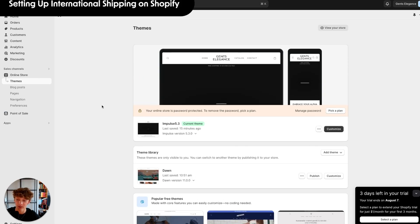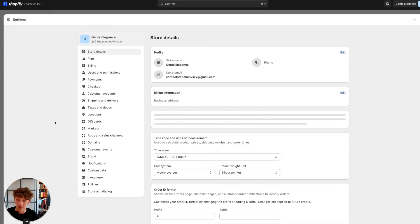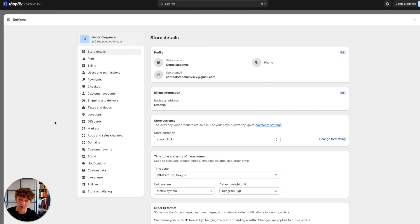In today's video I'll show you how you can set up international shipping on Shopify for free in just a few minutes. For many people this process seems very hard to do but it's actually quite easy. I decided to divide this process into just a few steps so it will take you just a few minutes to set up, and it's very simple.